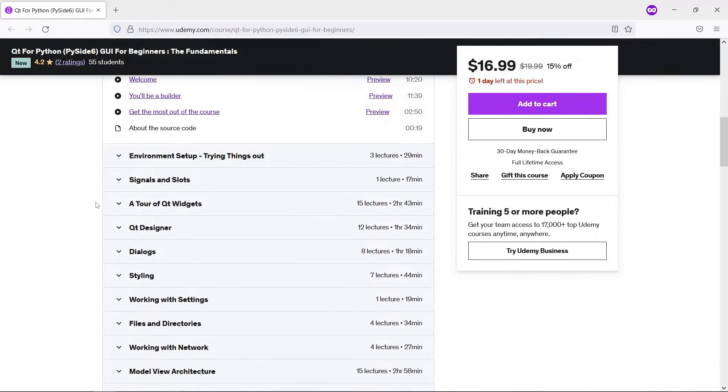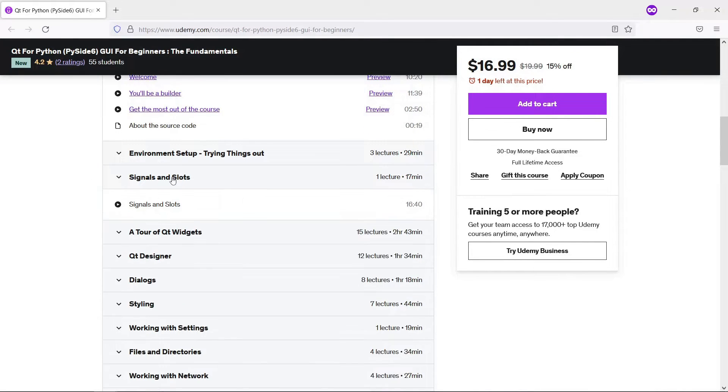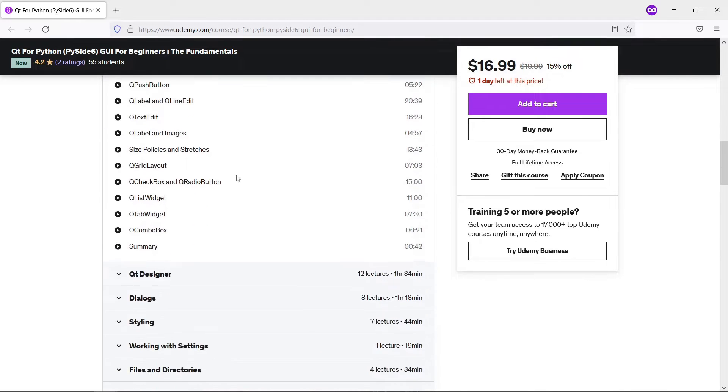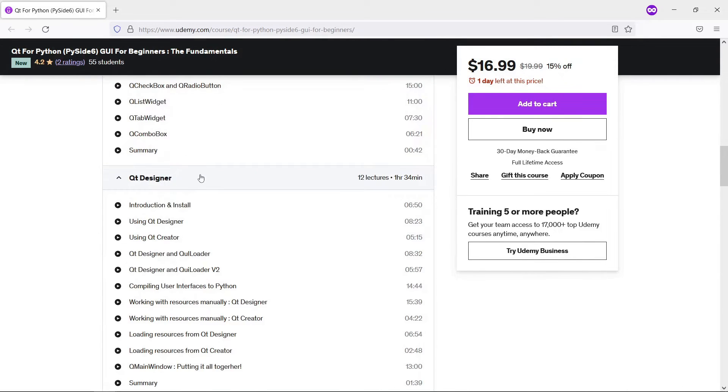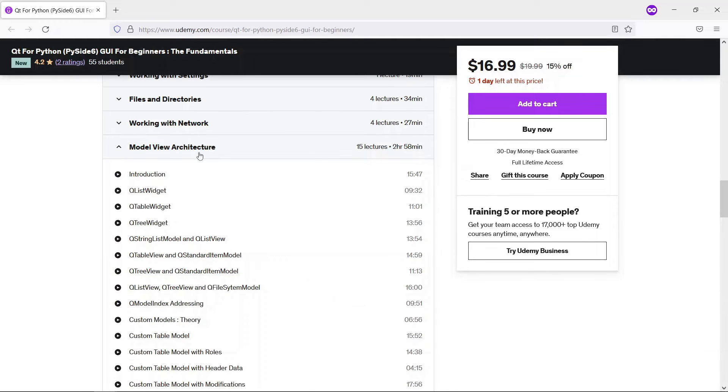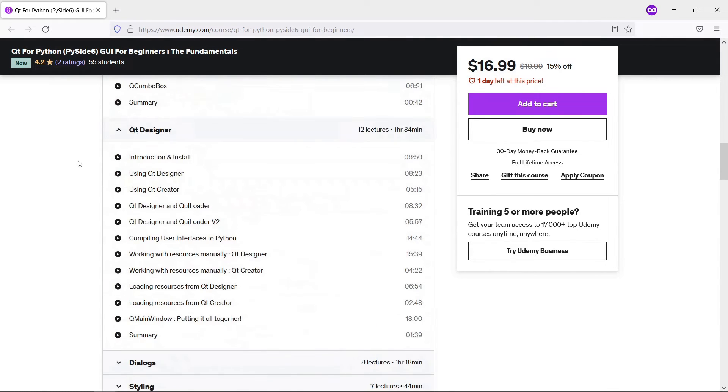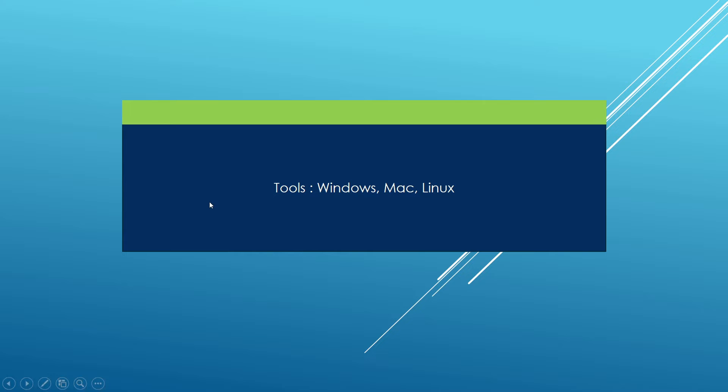It covers things you really need on a daily basis: signals and slots, a bunch of widgets you can use, how to use Qt Designer. At the end, we also show you how to work with networks and the Model-View architecture. If you are interested, be sure to check the link in the description below.